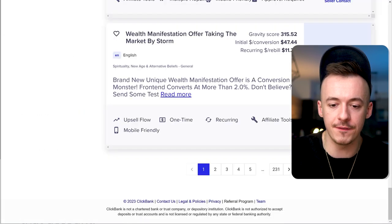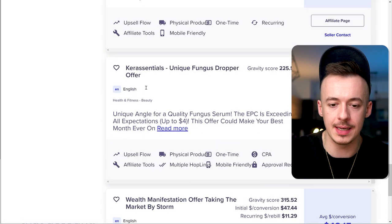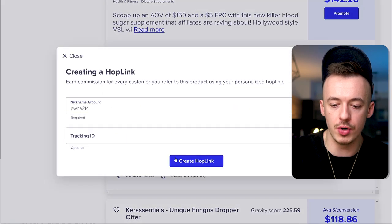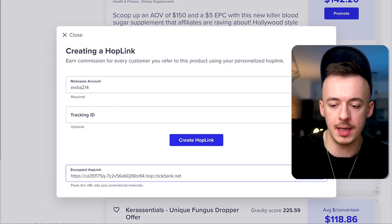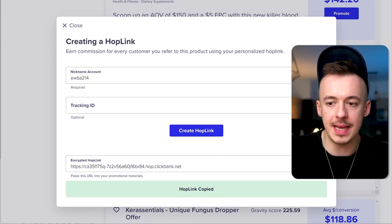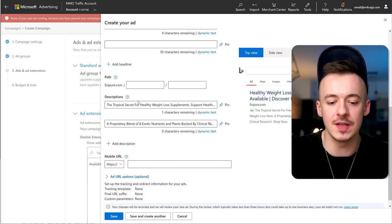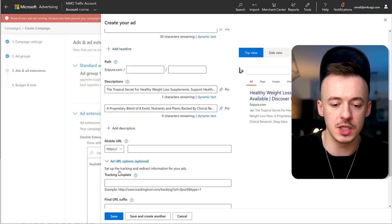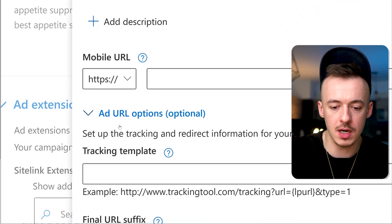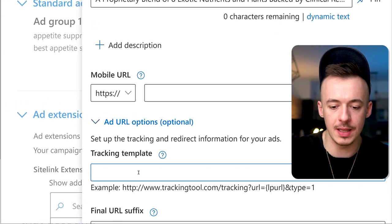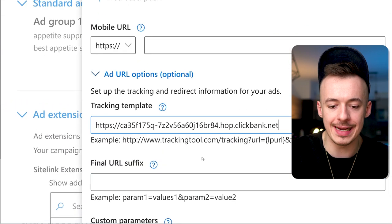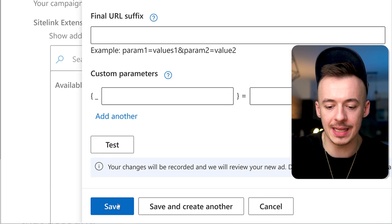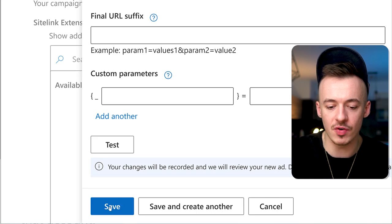For ExiPure, promote and click on create a hop link. Copy that and put it there. This is a very simple method. Click on add URL options and add your affiliate link right here. That's pretty much it. Test it out and click on save.